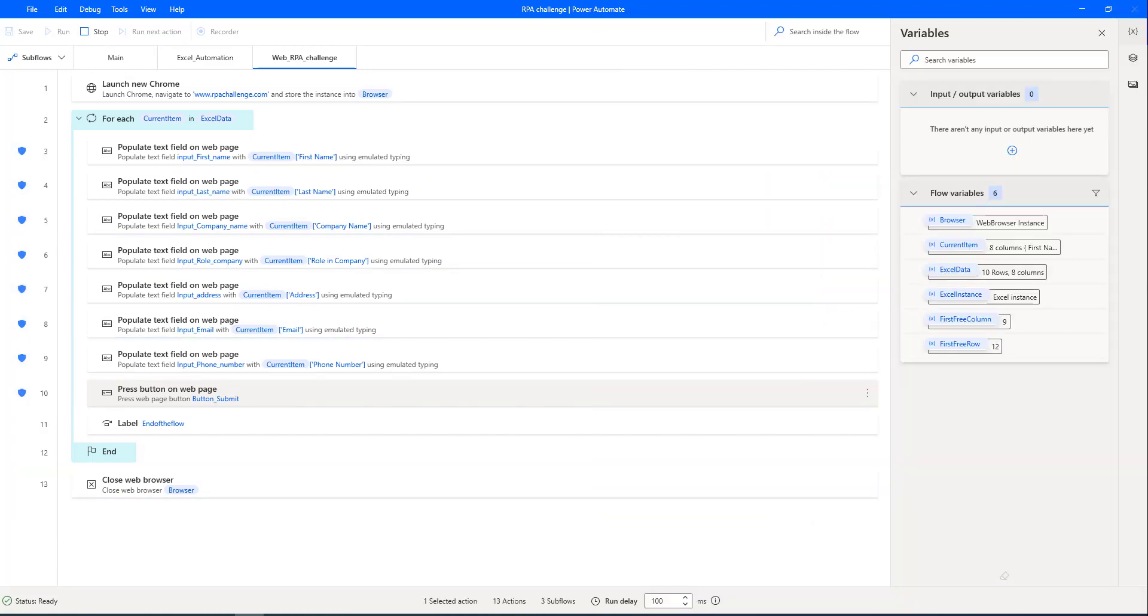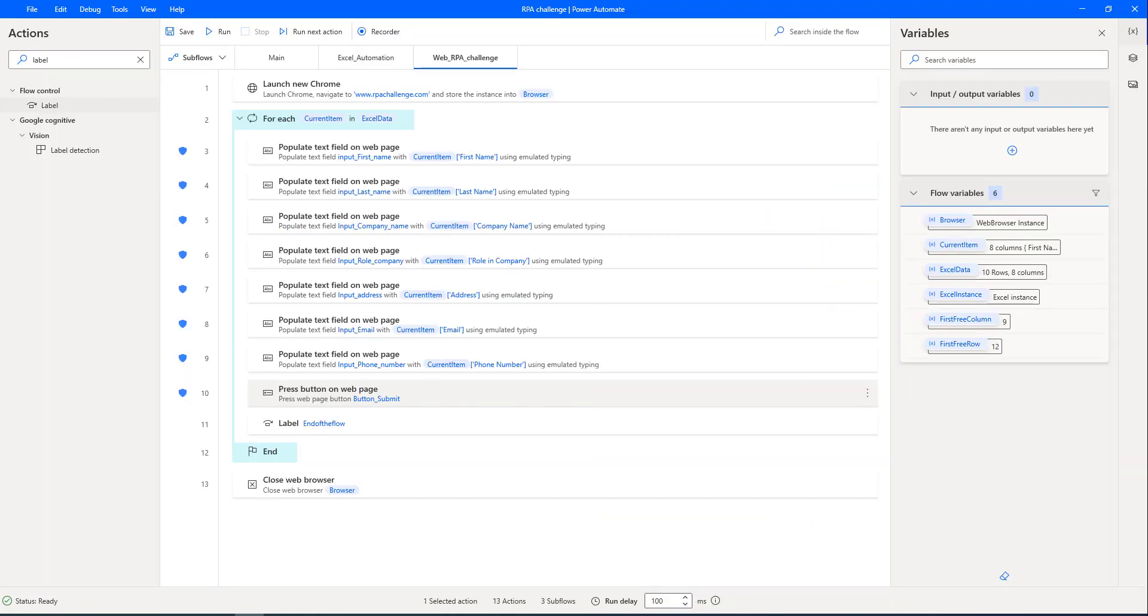Fantastic! Our RPA challenge is completed successfully with dynamic UI elements for web form filling.